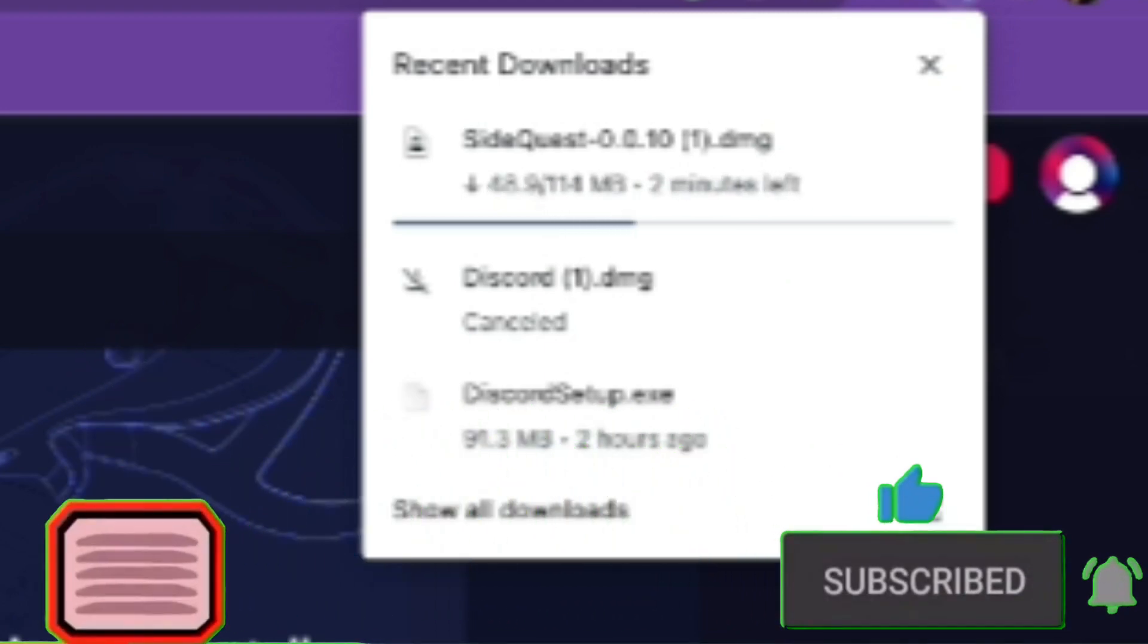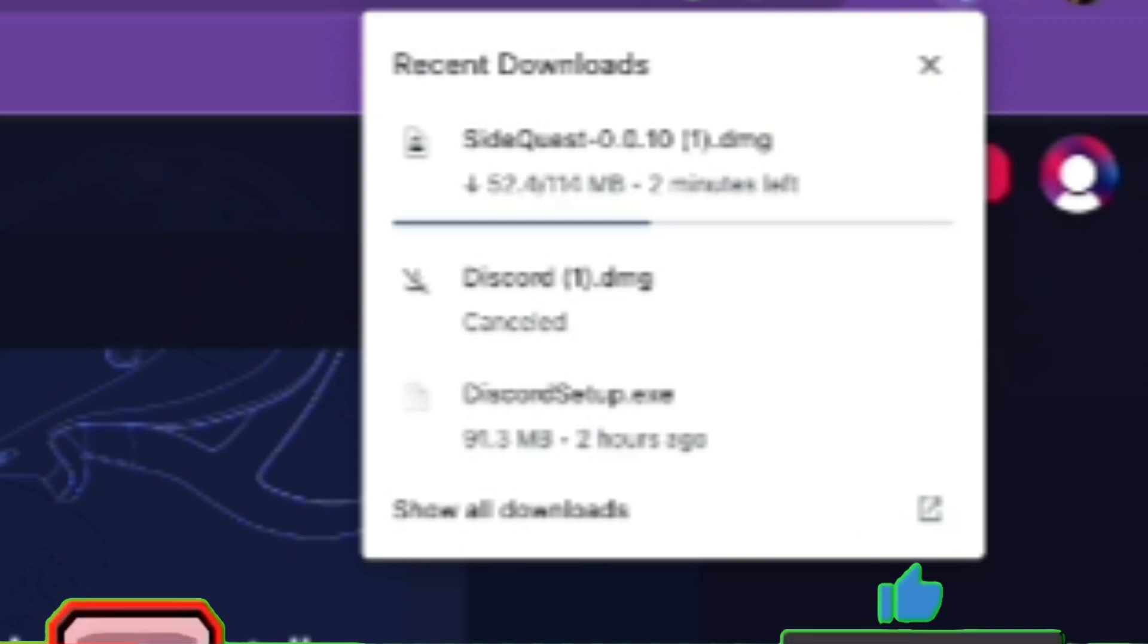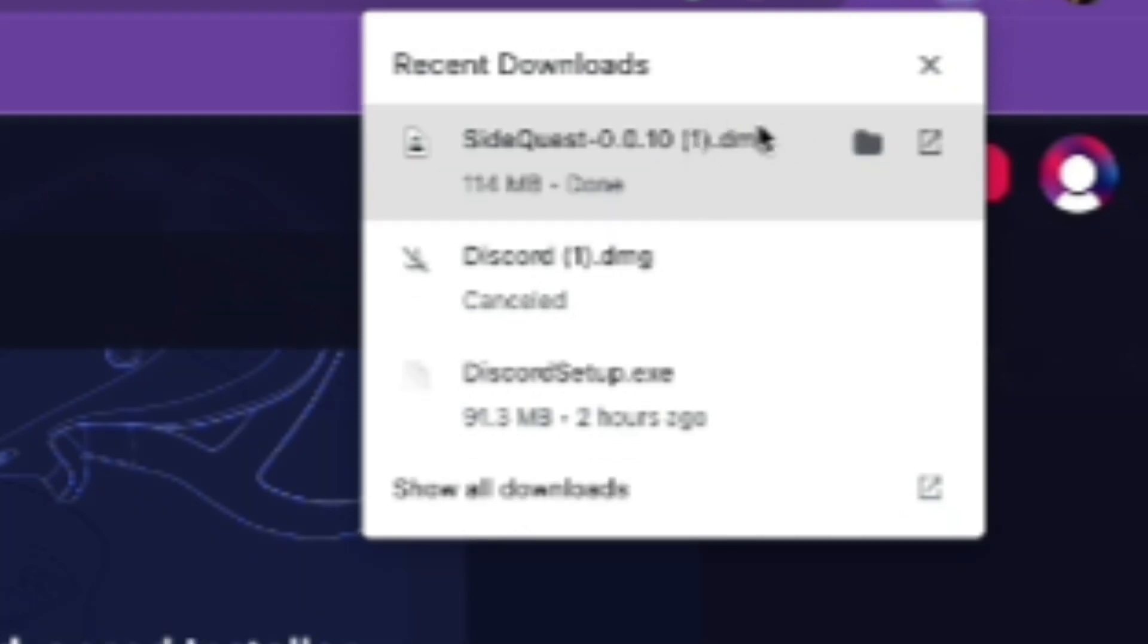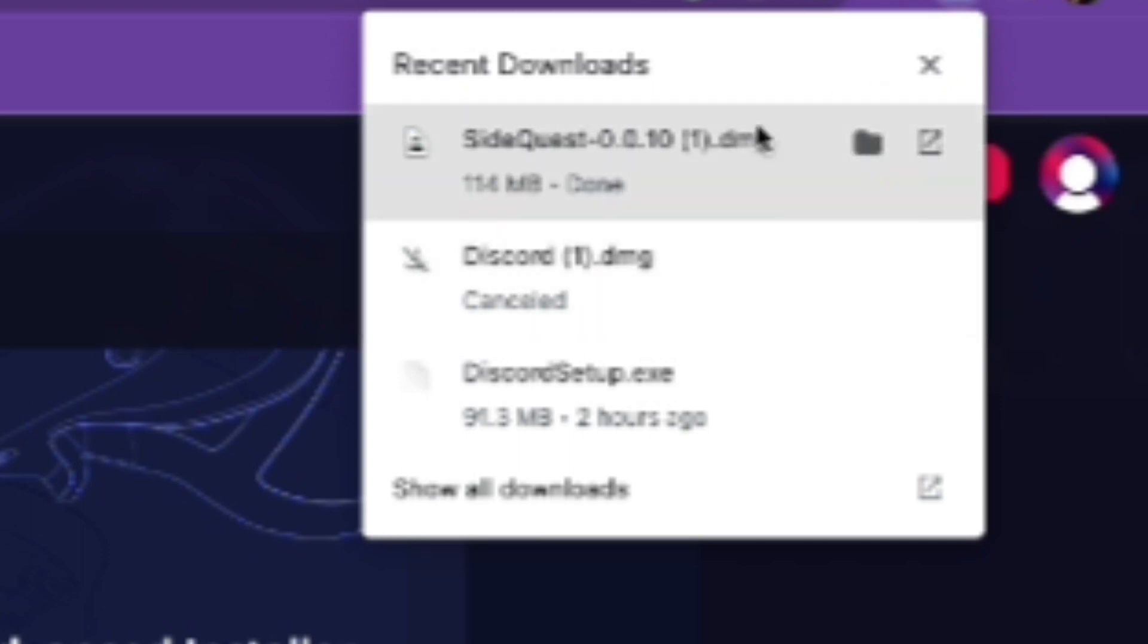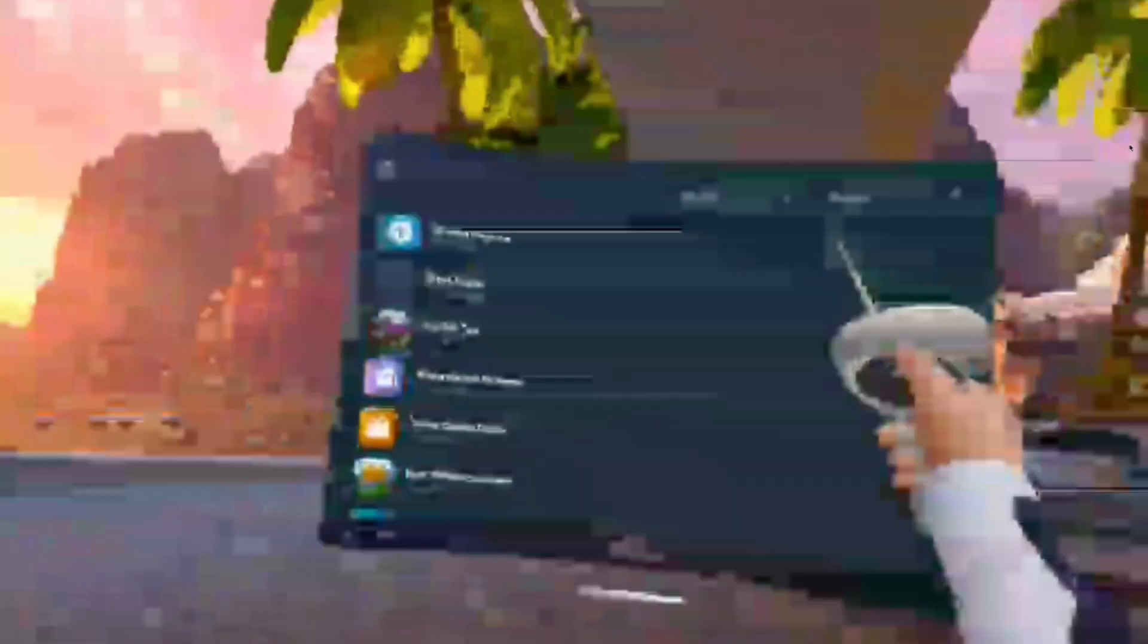So now when you have that, your Oculus should be plugged in to your computer. You're gonna head on into your headset. So you want to go into your app library, you're gonna click on this thing in the corner. Then it should be on all, it'll look like that, but then you're going to scroll all the way down and click unknown sources.